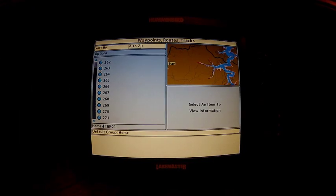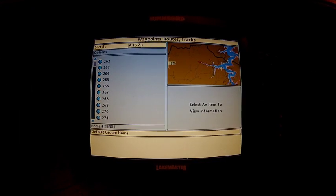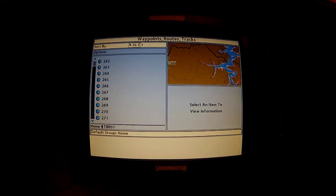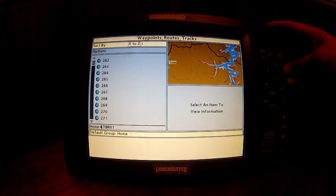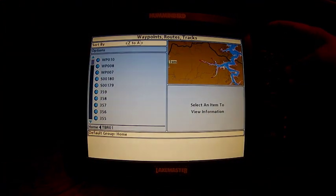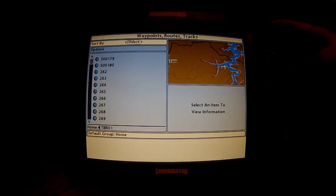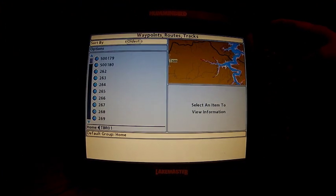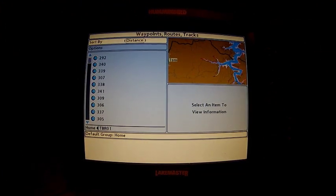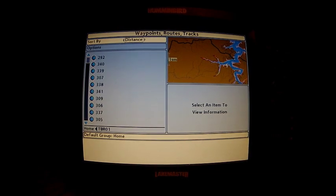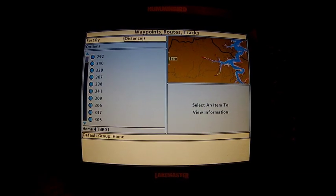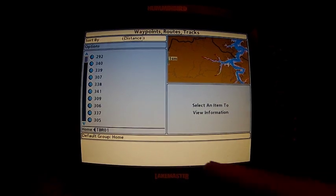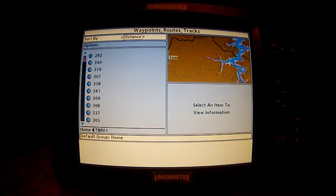Now when you set this up to work with your waypoints you can sort by A through Z, Z to A, newest, oldest, or distance. I have set up a simulated position like I mentioned in my last tips and trick video so the waypoints are all organized in order.